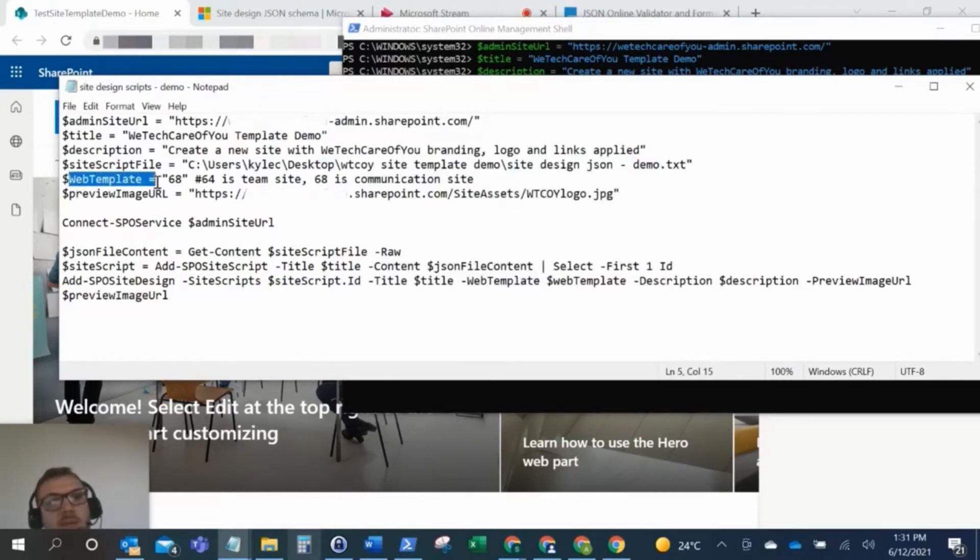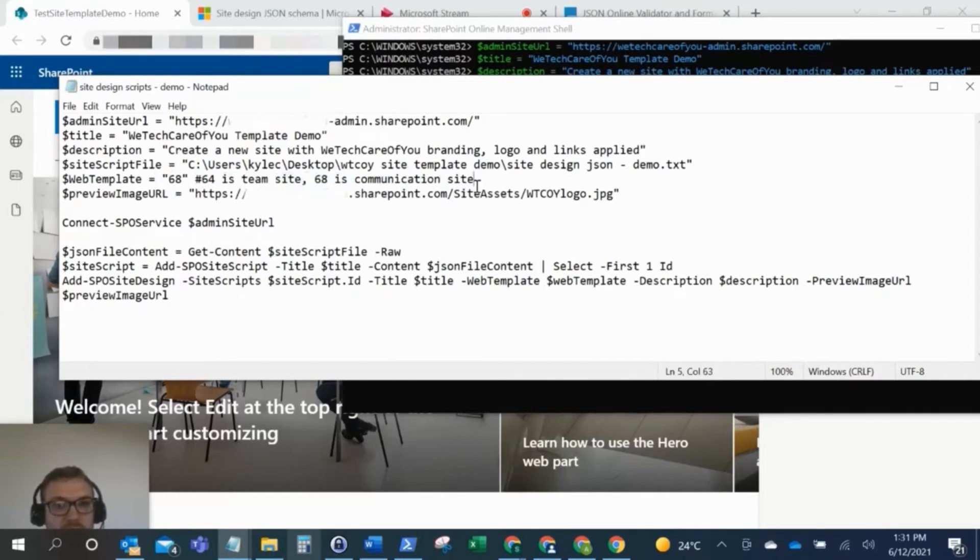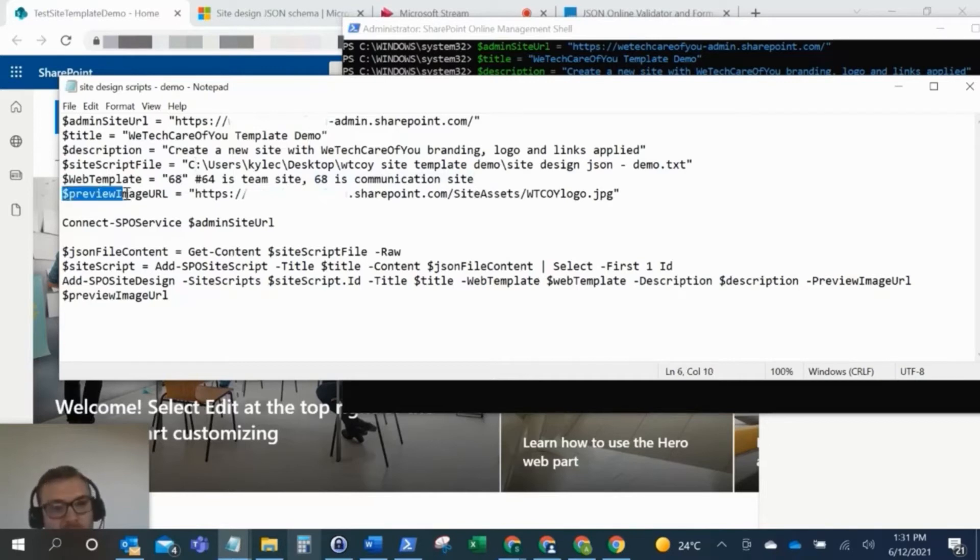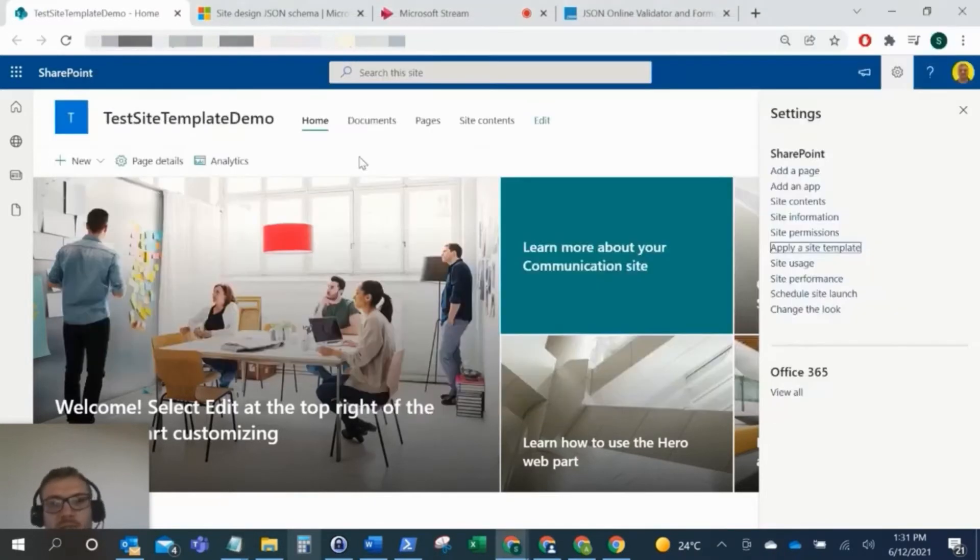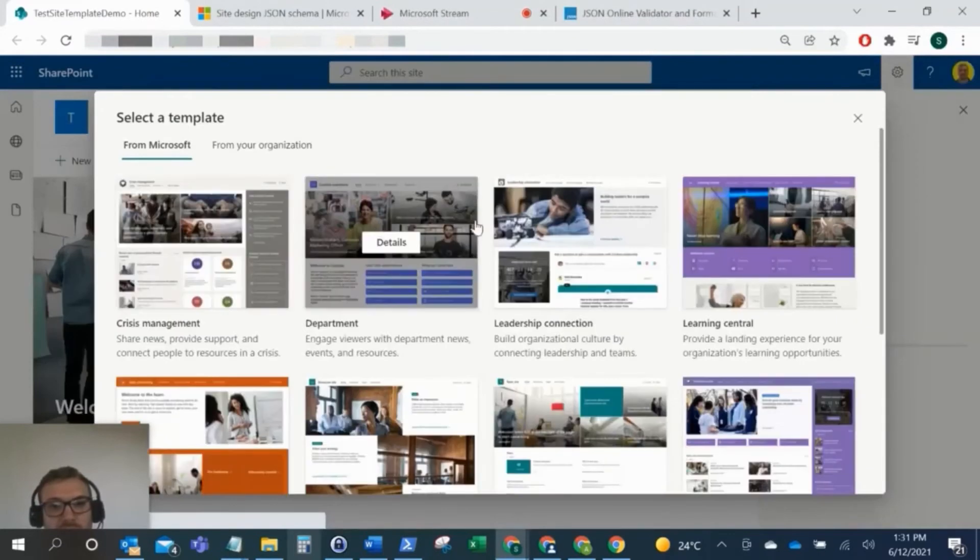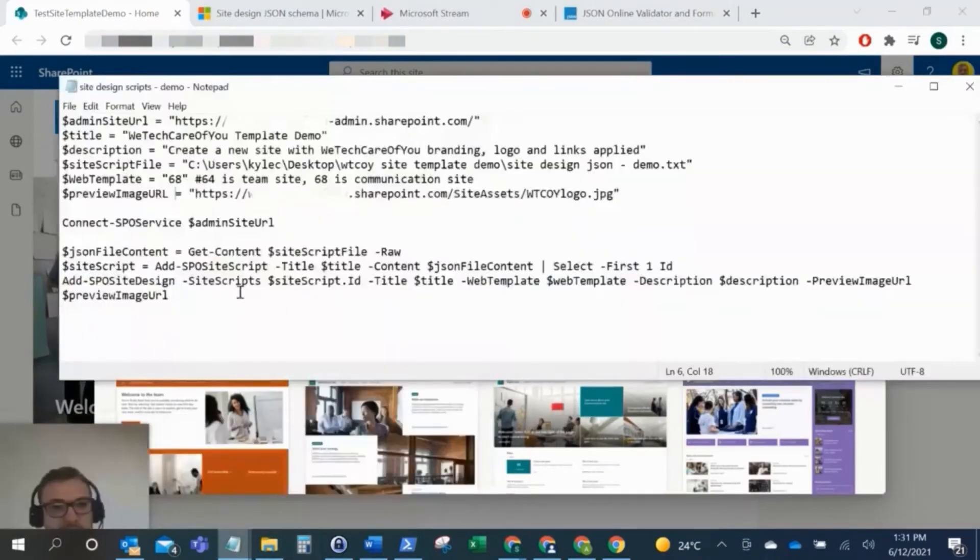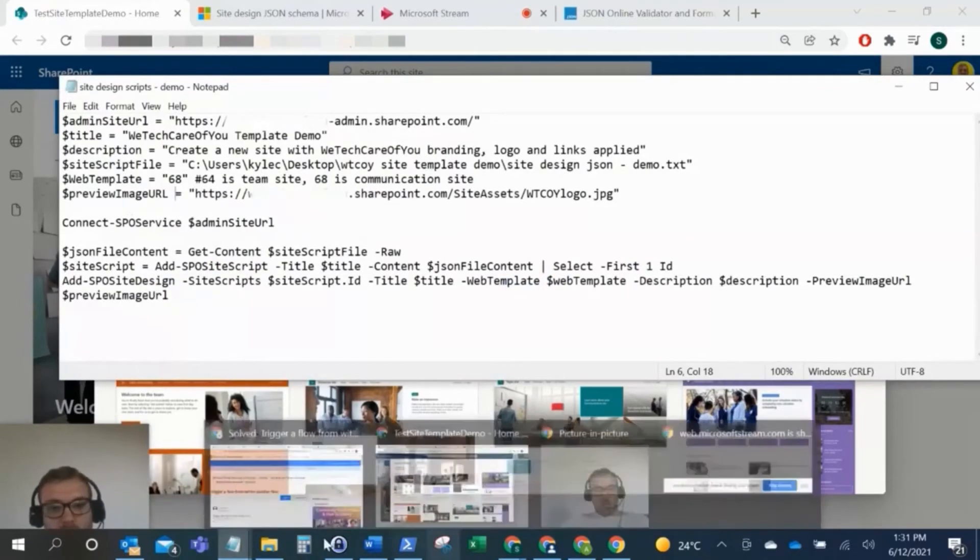For this web template, this is important. So this is setting the type of site that we deploy. So I've just put this little comment here, 64 is for team sites and 68 is for communication sites. So I'm going to do 68 for this, and this will be a communication site. And then for this preview image URL, this is the URL, this is the image that will show up on the preview. So this is these images here. And so again, for mine, I've just kept that as a logo as the WeTechCareview logo.